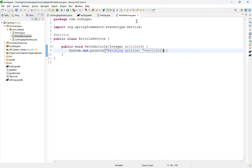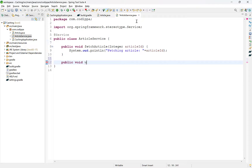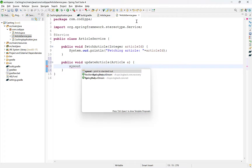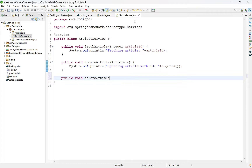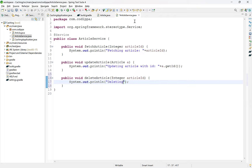Next, create a method to update an article. This method will accept an object of type Article. Again, print a message here. Finally, define a method to delete an article. This will also accept article ID as an argument.